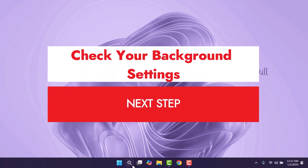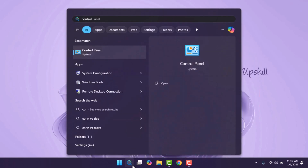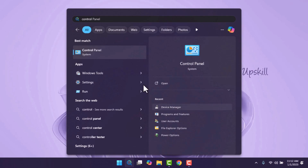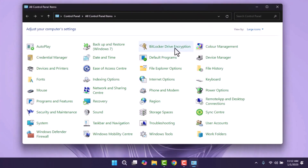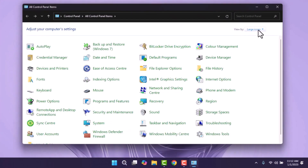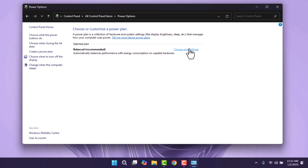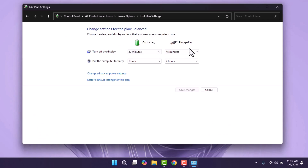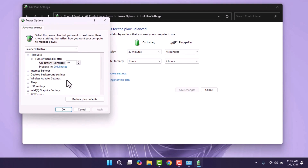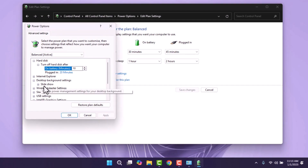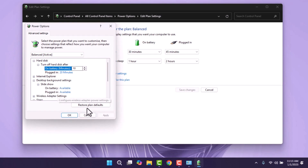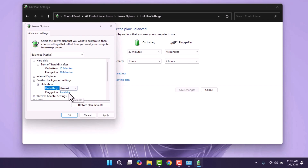To further address the issue, open the Control Panel by going to the start menu, searching for Control Panel, and opening it. In the top right corner, change the view setting to large icons, then select Power Options. Next to your active power plan, click on change plan settings and then change advanced power settings. In the advanced settings window, expand desktop background settings and then slideshow. Change the settings for both on battery and plugged in to paused. Once done, click apply and OK to save the changes.